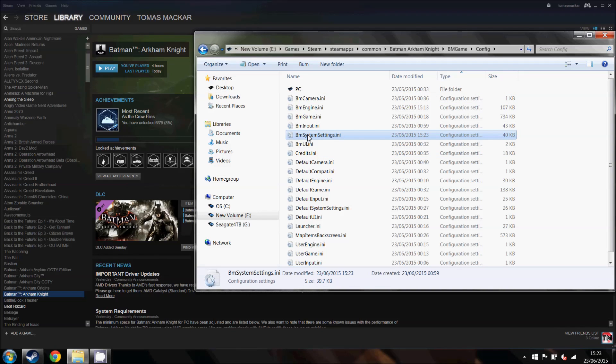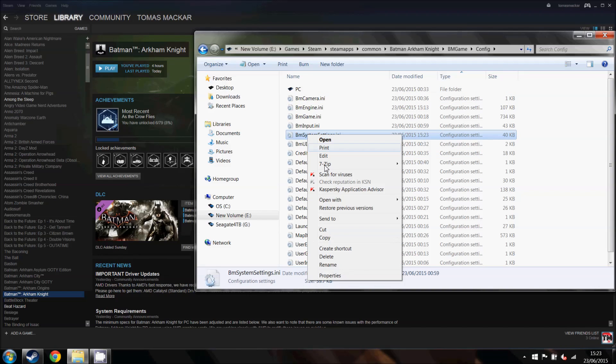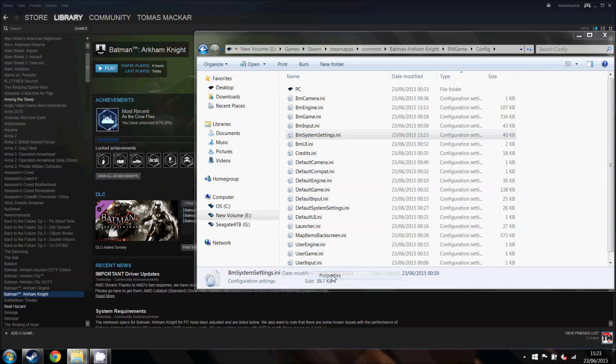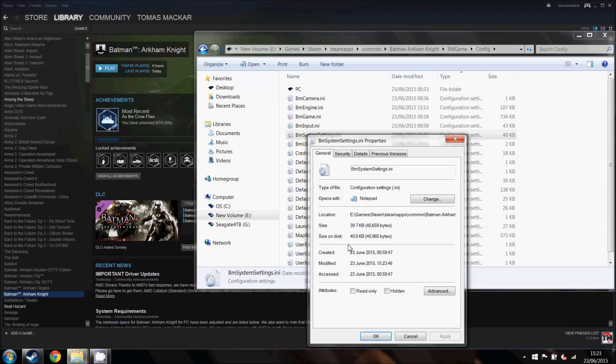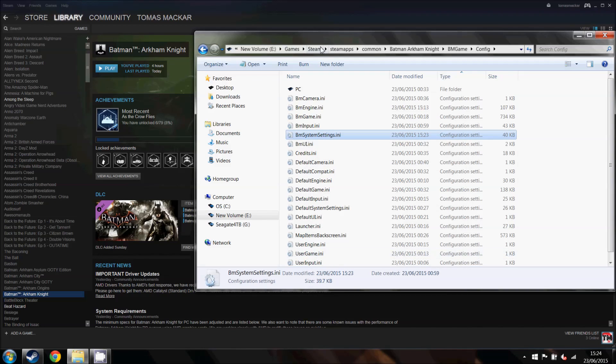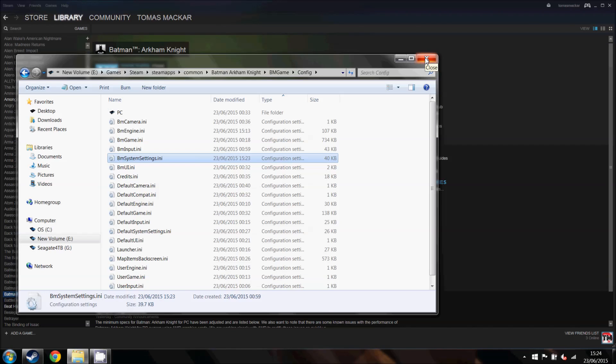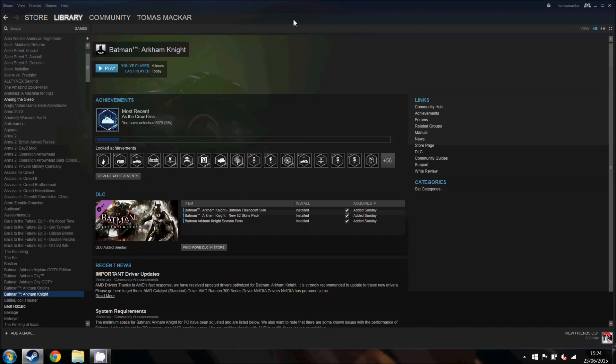And just before we leave, I'm going to come to properties on this file, come down and make it read only, just so the game doesn't revert the changes that we just made. Then close that, and run the game.